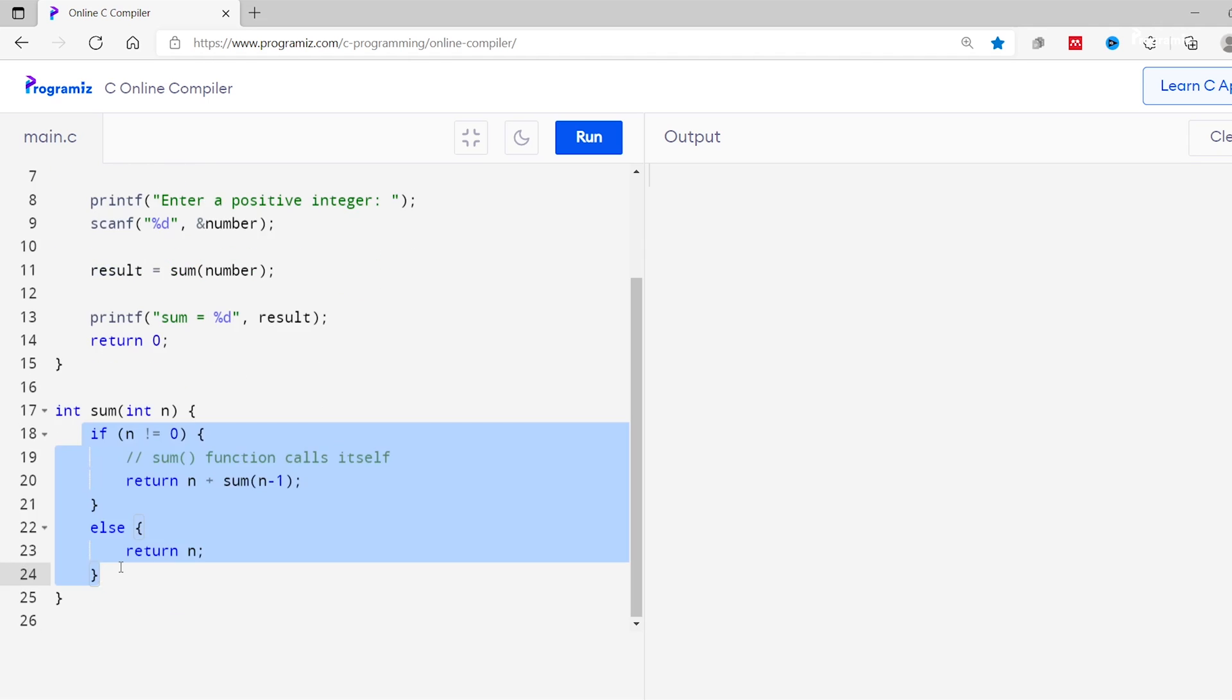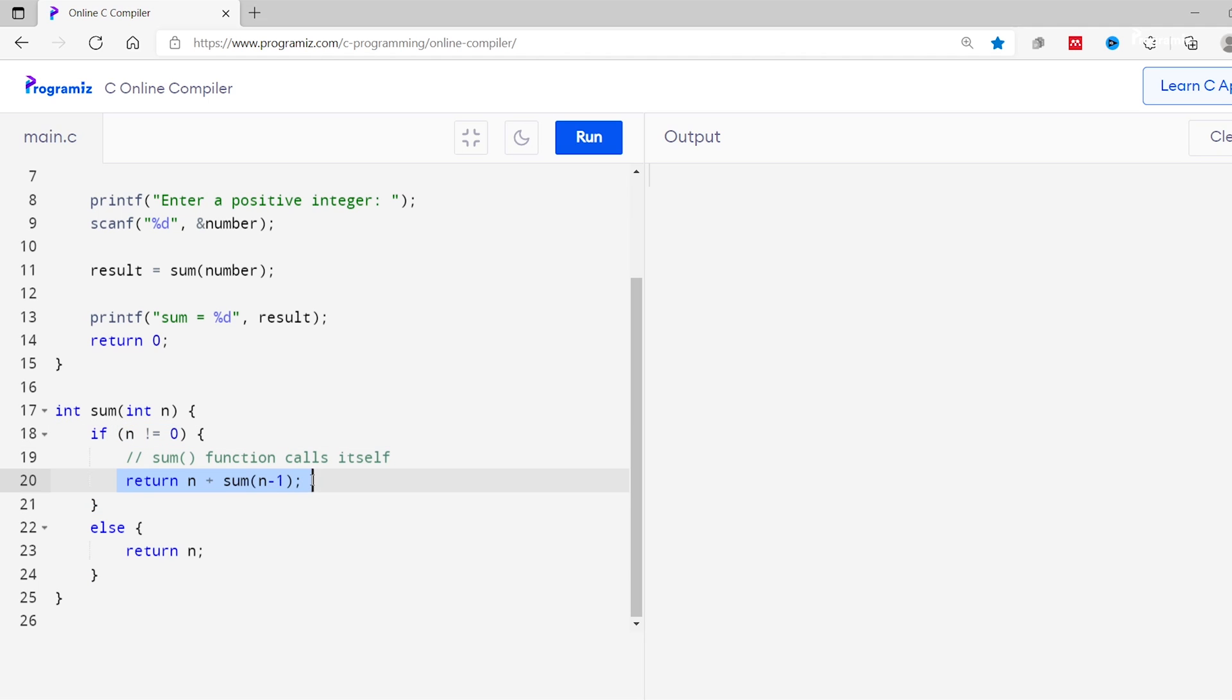Inside the sum function we have an if-else statement that checks if n is equal to 0. If false, the function makes a recursive call to itself. However, for each recursive call we are decreasing the value of n. And finally when the value of n becomes 0, the else condition returns n and the recursive call is stopped.